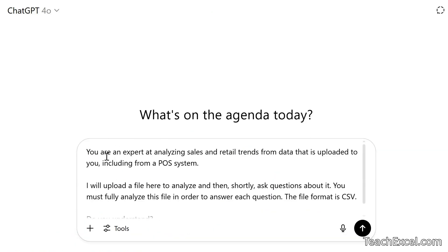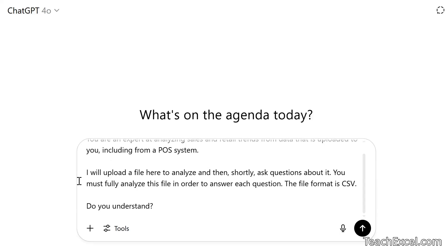I'm going to input the very first prompt and then we'll go through the previous prompts I've already input. The very first thing I'm going to do is tell it what it is and what it's going to be doing: 'You are an expert at analyzing sales and retail trends from data that is uploaded to you, including from a POS system. I will upload a file here to analyze and then shortly ask questions about it. You must fully analyze this file in order to answer each question. The file format is CSV. Do you understand?'